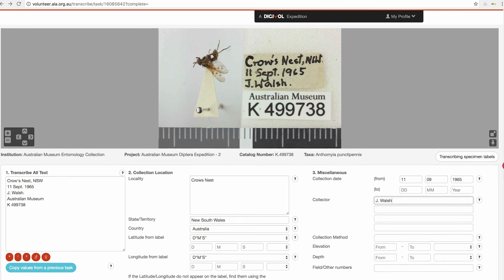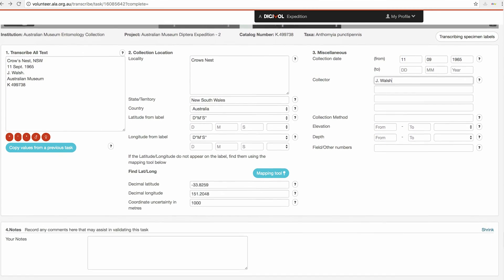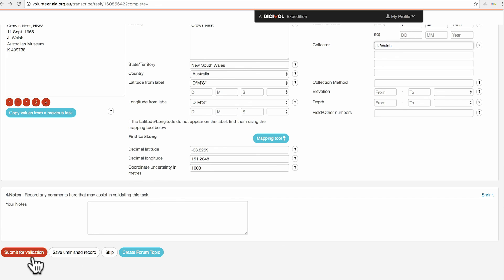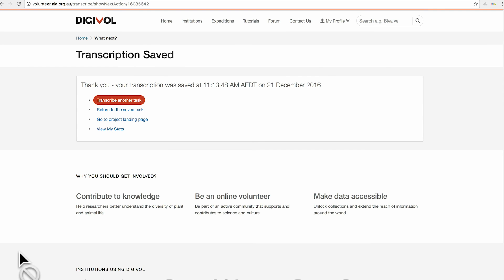We just give it a quick check to make sure that we've completed it all and then we can go down and submit for validation. If there's anything about the specimen that you want the validator to know about, you can complete the notes section and write a note to explain something to the validator. Once you've done that, you can transcribe another task or return to the saved tasks, go to the project landing page, or view your stats.